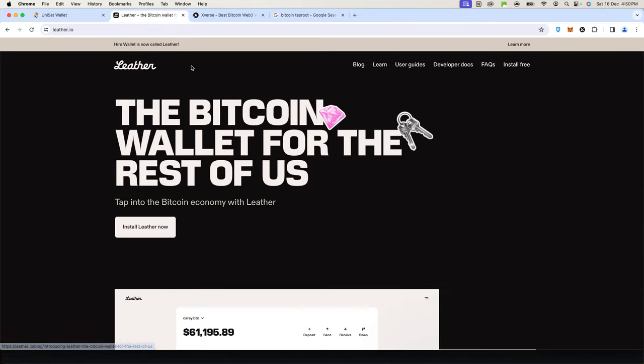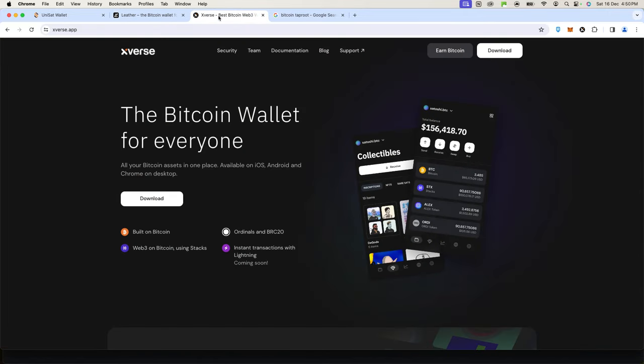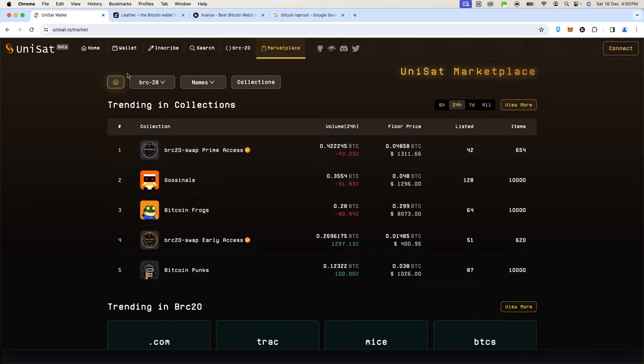Another one is Xverse, which is my favorite because it has a perfect user interface on mobile and desktop alike. But the most functional one is UniSat, so in this video I'll show you how to create UniSat.